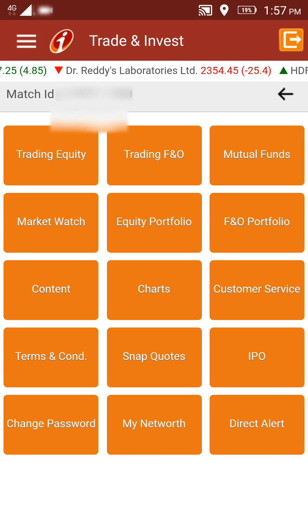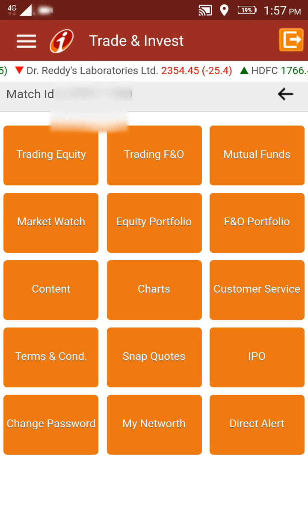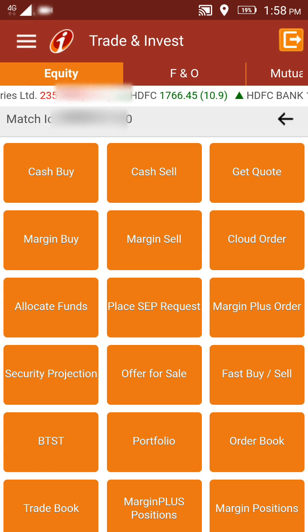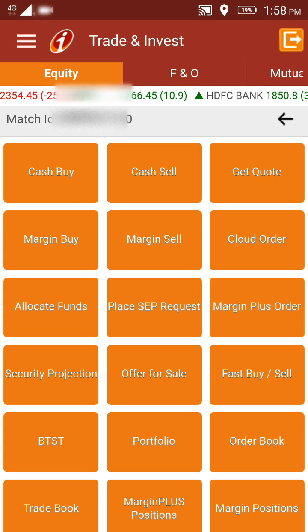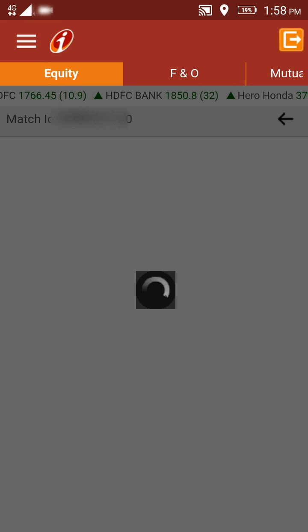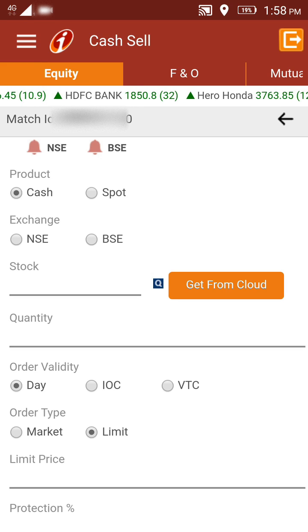At the top left corner, after logging in, you will see an option for Trading Equity. If you click on Trading Equity, the next page gives you various options like Cash Buy, Cash Sell, Get Quote, etc. You can just click on Cash Sell.